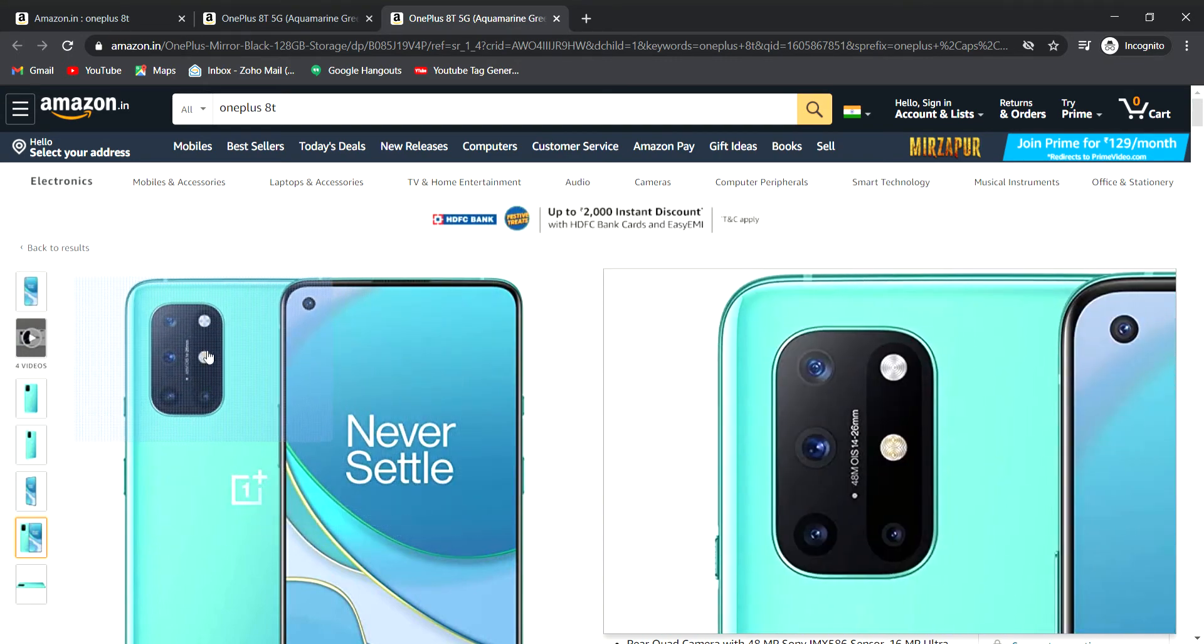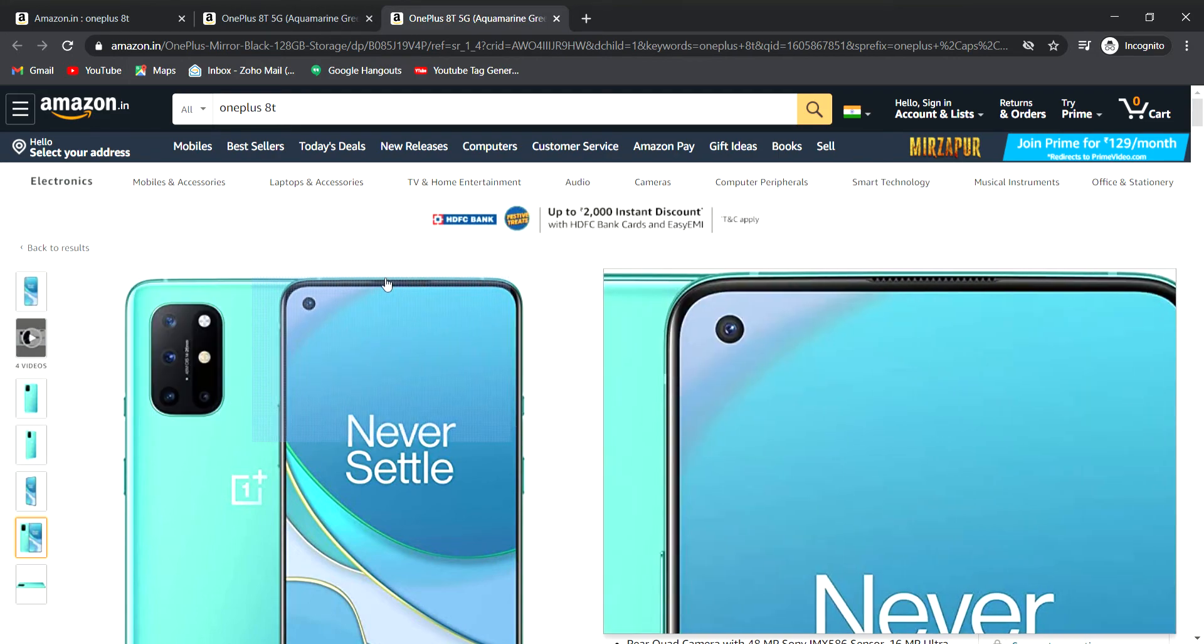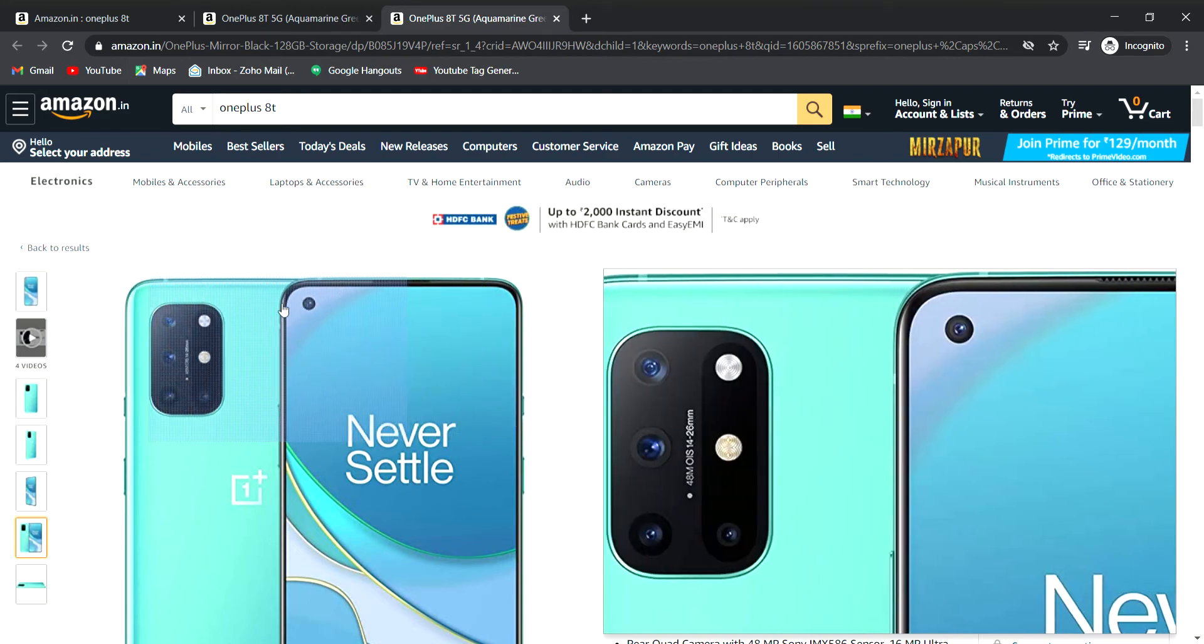It has a 16MP front camera and 48MP rear camera with optical image stabilization and 4 cameras in the back.